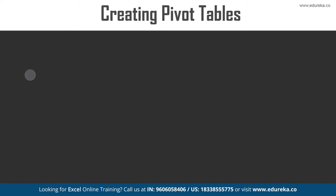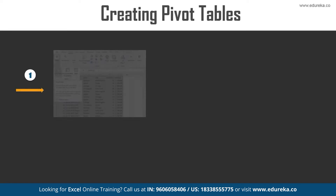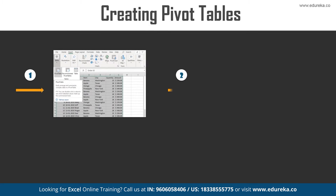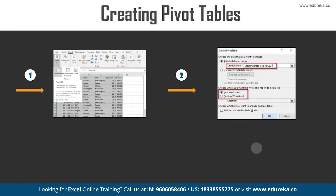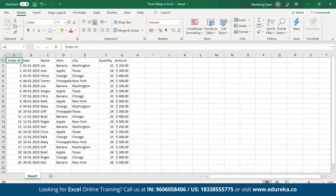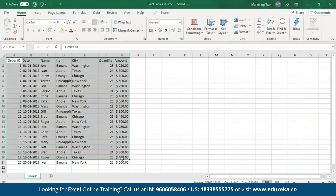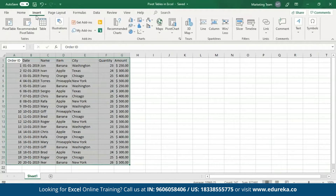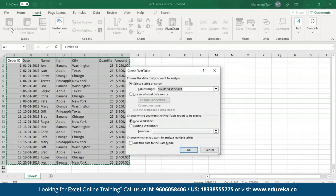In order to create Pivot Tables for your data, all you have to do is select the data and then from the Insert tab select the Pivot Tables option. So the first thing I'm going to do is select this data, and then from the Insert tab I'll click on Pivot Tables.